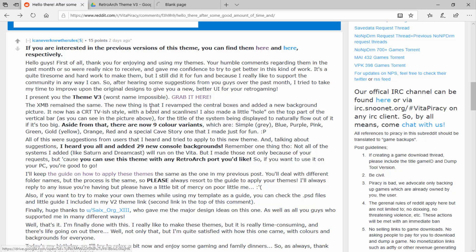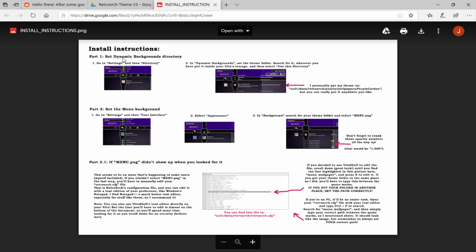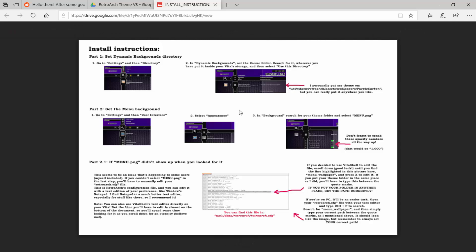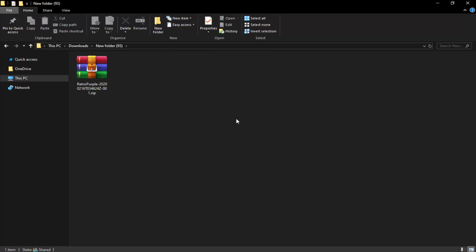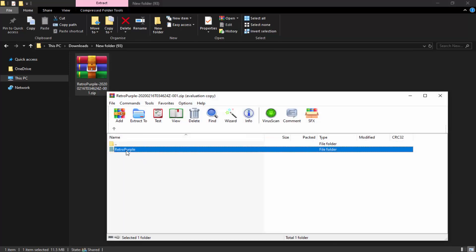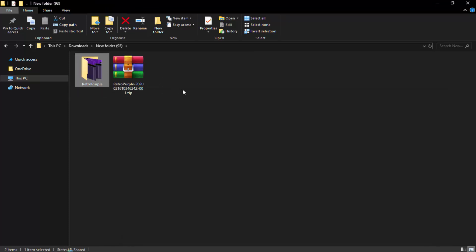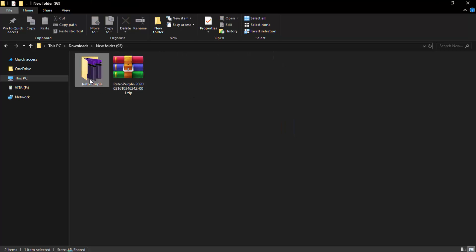Once we have our theme, the Reddit post also has a little guide — it's kind of just a picture but it's simple. Make sure your PS Vita is connected, go to your downloads folder, and extract the folder out of the zip file. If you've got WinRAR or anything else, just drag the 'retro purple' folder — or whatever color you chose — out into your downloads folder. Then right-click the theme folder and click Copy.